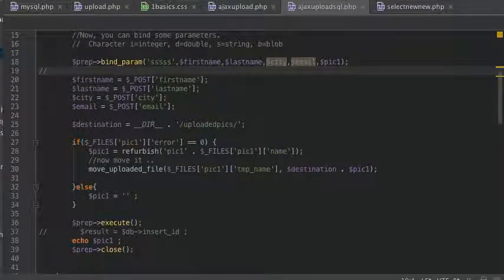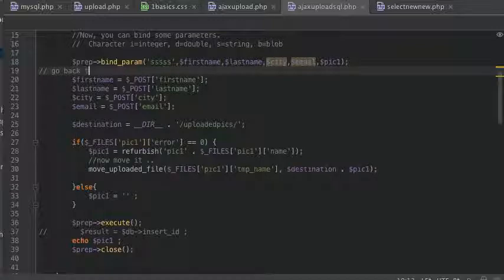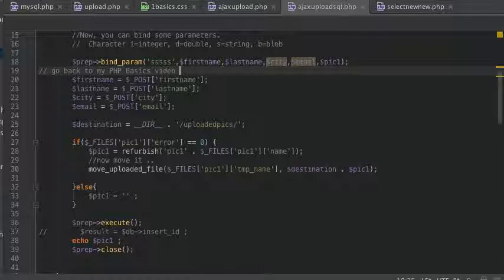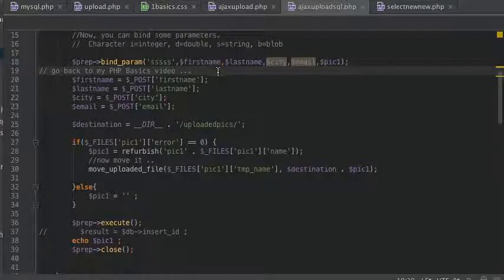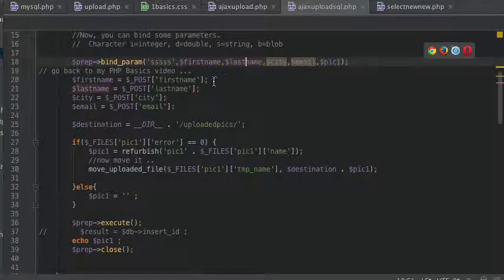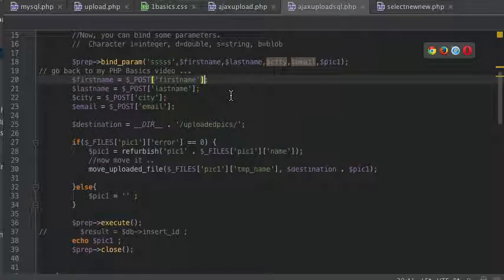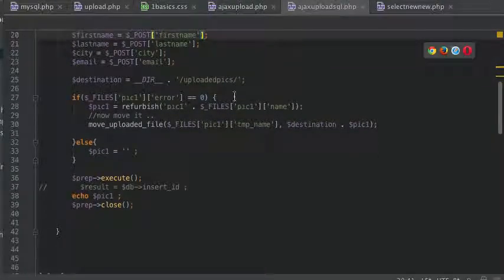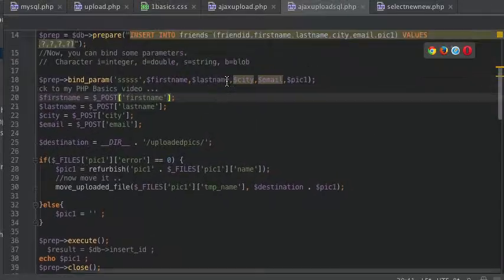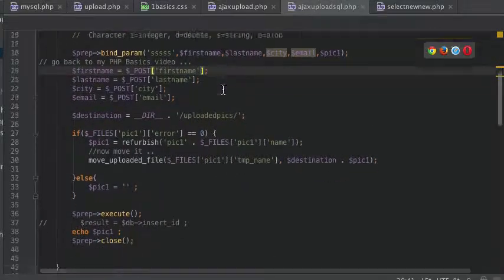So, which, all right, go back to my PHP basics video, if you want to understand exactly how to make these database insertions.